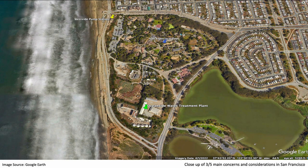This is a close-up of three out of the five main concerns and considerations I addressed: the Oceanside Water Treatment Plant, the Zoo, and the Westside Pump Station. The Zoo and the infrastructure makes it especially vulnerable as it's so close to sea level. The other two concerns are the Embarcadero and the Great Highway, which you'll see in the next picture.